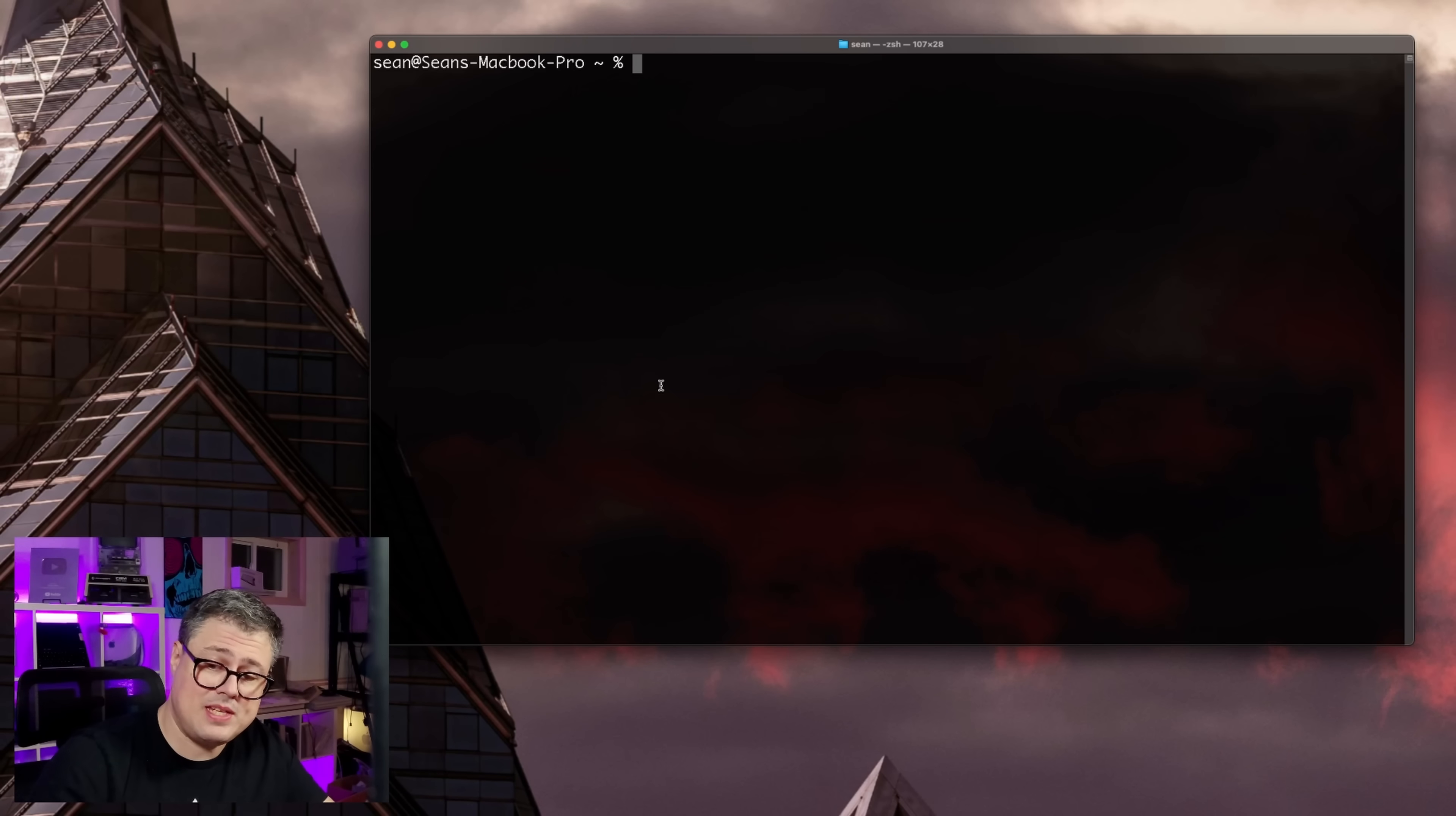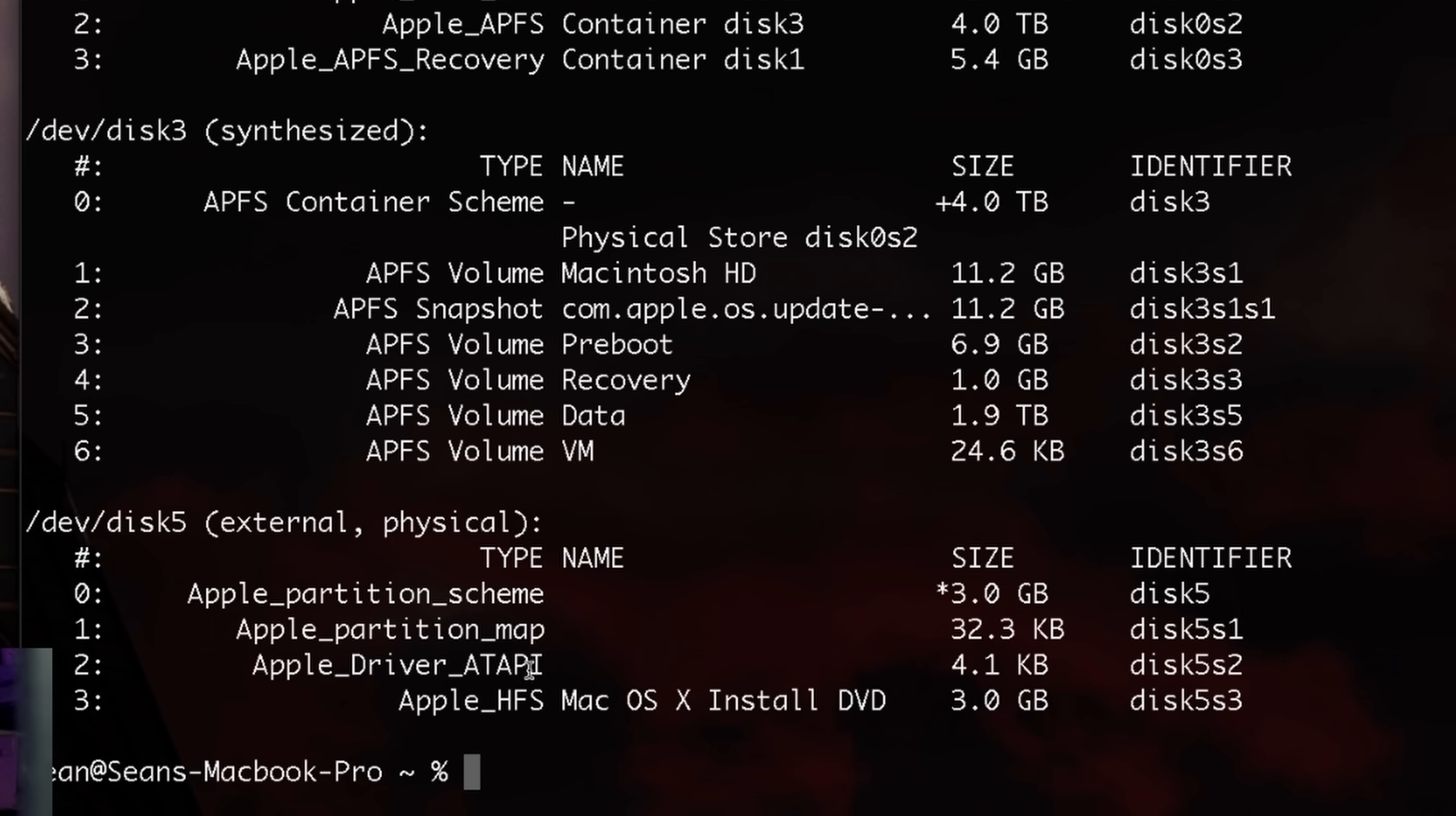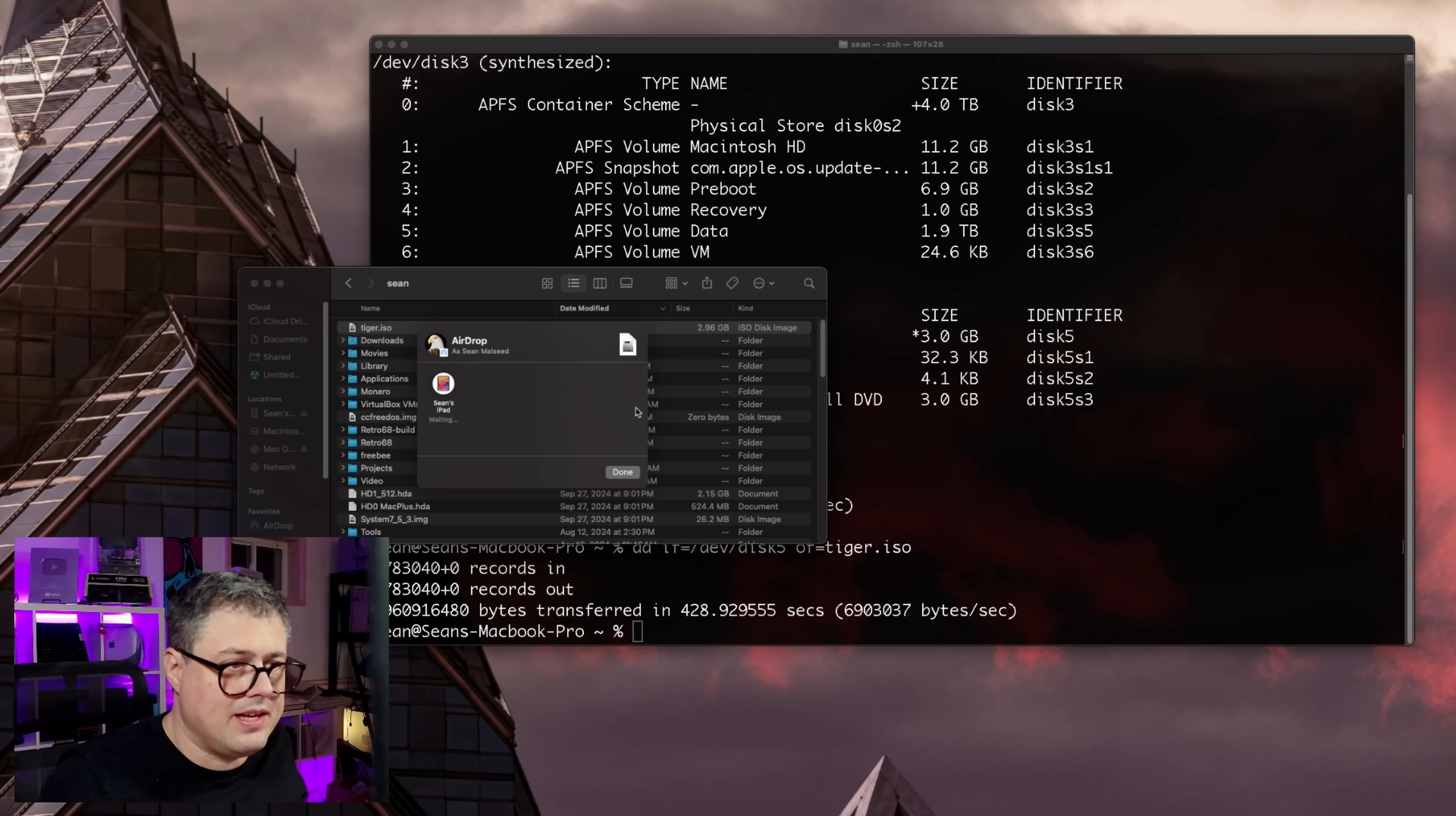All right, I've got the macOS 10 DVD in an external DVD-ROM drive. We can do diskutil list. There it is, disk 5. So we will use the magic of dd. And we'll just create tiger.iso. And success. Just airdrop that right onto the iPad.